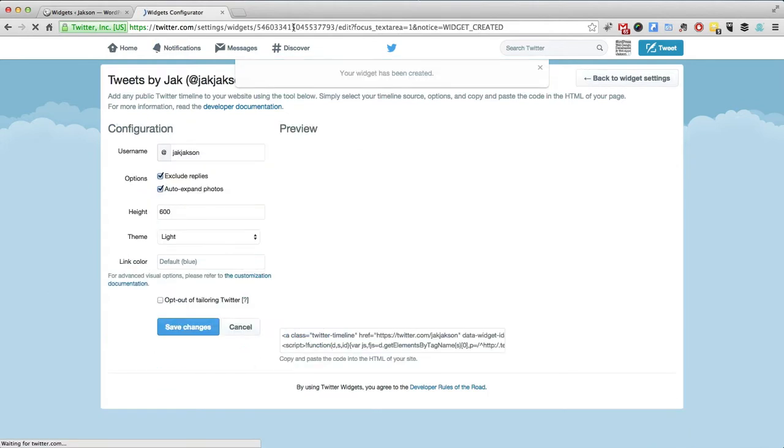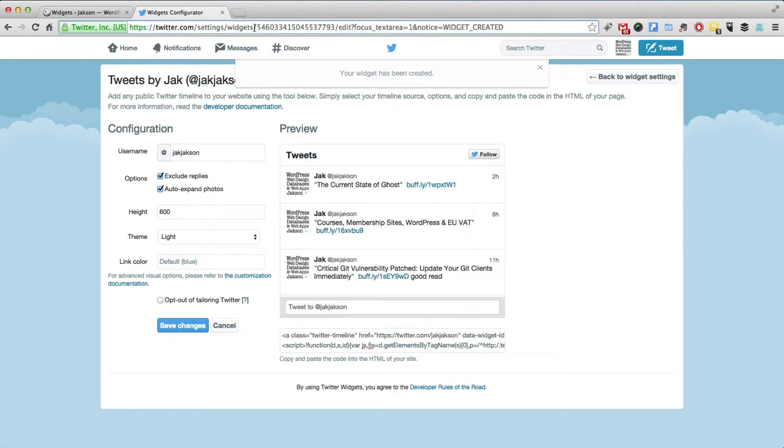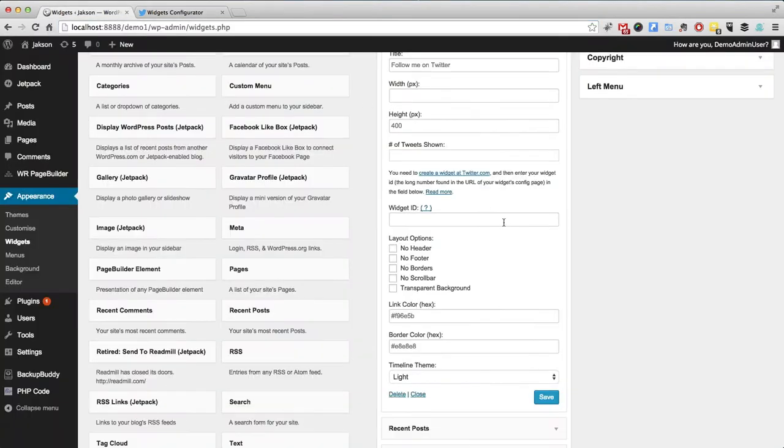And you will see there's a little code up here. Look. Now, this is the thing that Jetpack wants you to use. So we're going to copy that and paste that in.